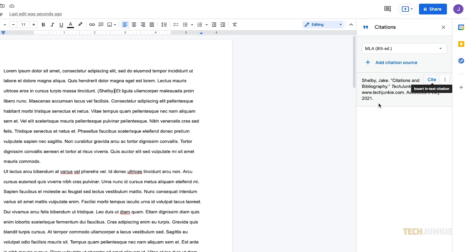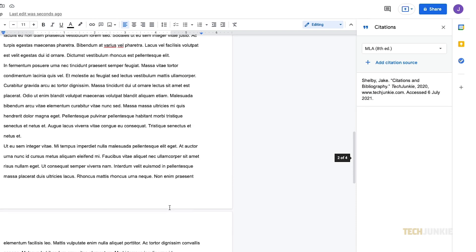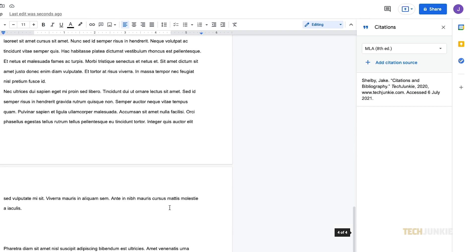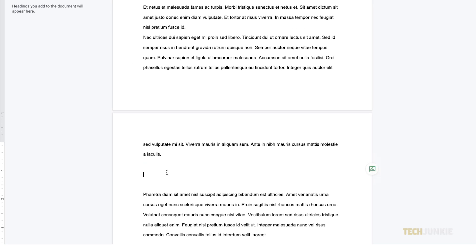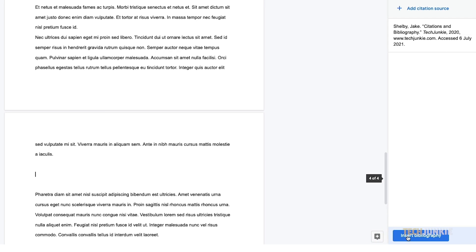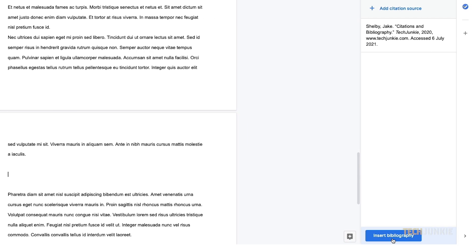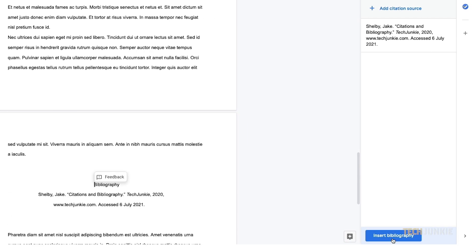If you need to add a bibliography near the end of your paper, just place your cursor where you need it to appear, then mouse over to your citation sidebar and click Insert Bibliography at the bottom. Google Docs will then insert a bibliography in your selected format.